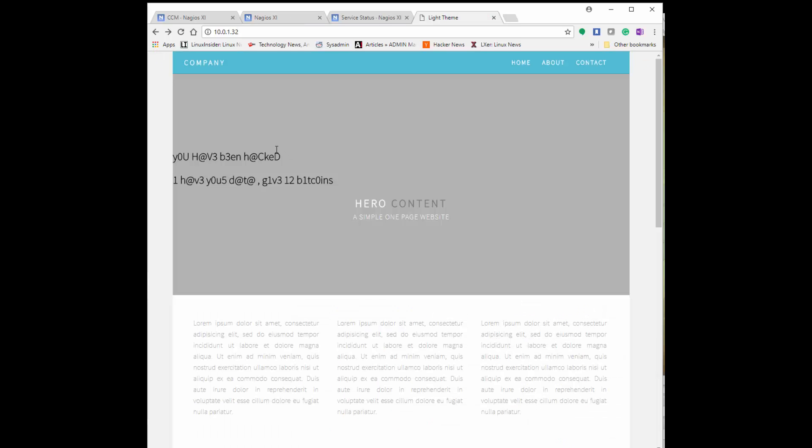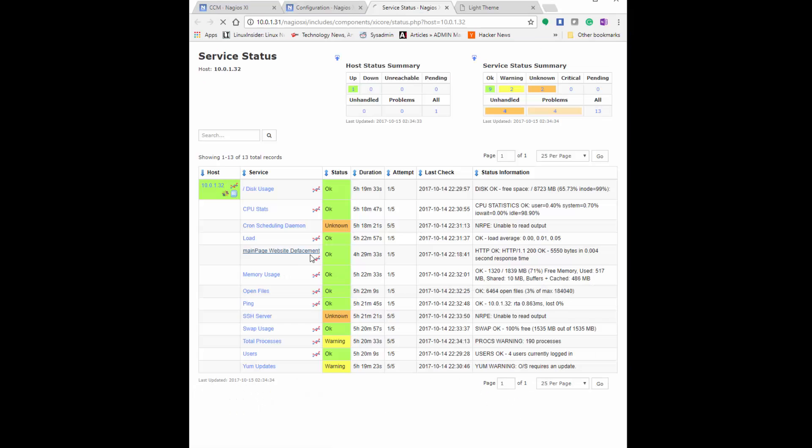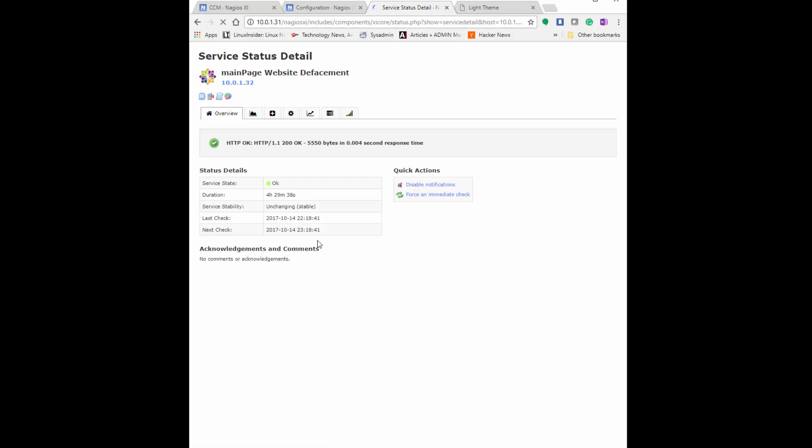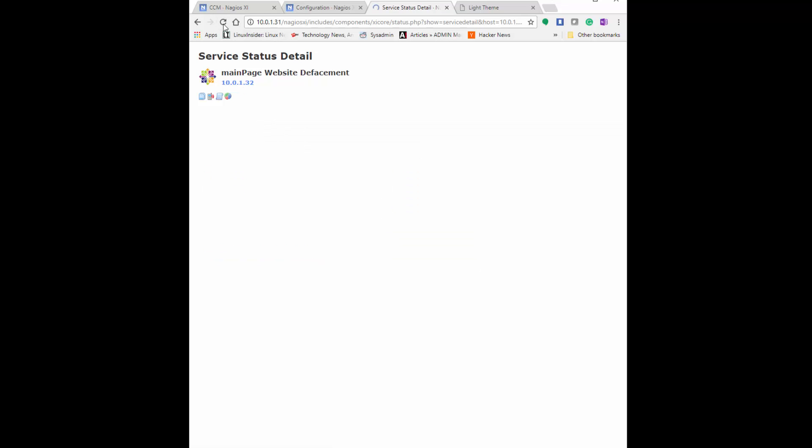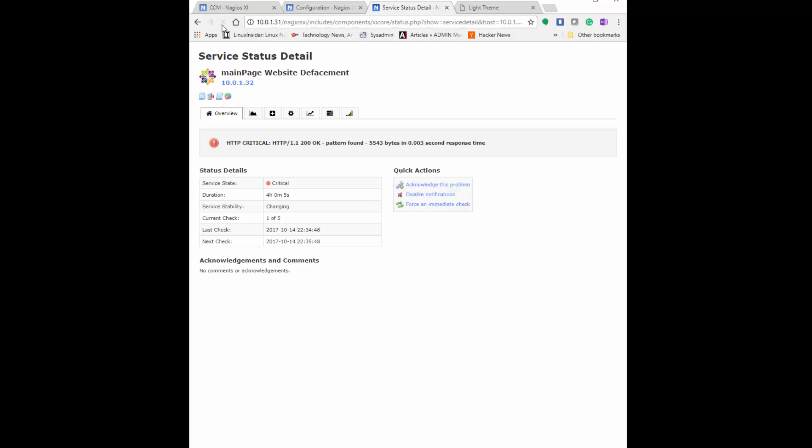Here it's still viewing it as okay status. Let's go ahead and add some defacement on my page. So I added, 'You've been hacked. I have your data. Give 12 bitcoins.' The bitcoins are pretty pricey right now, like $500 or so, I think. So 12 bitcoins, it is quite a bit, but I'm asking for $6,000.